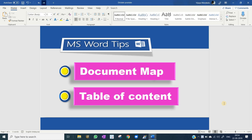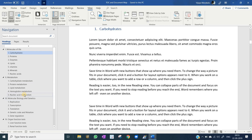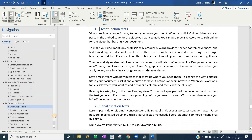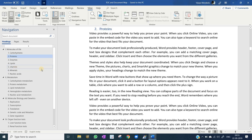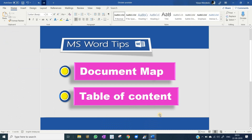Hi, this is Dr. Vijay. Welcome to Microsoft Word Tips and Tricks. Have you ever wished your Word document to be like this? Suppose you are working on a lengthy document like this. You can navigate wherever you want by clicking the left-hand side navigation pane. This looks like opening a soft copy of a textbook. This is called the document map. I am going to talk about document map and also another important feature: table of contents.